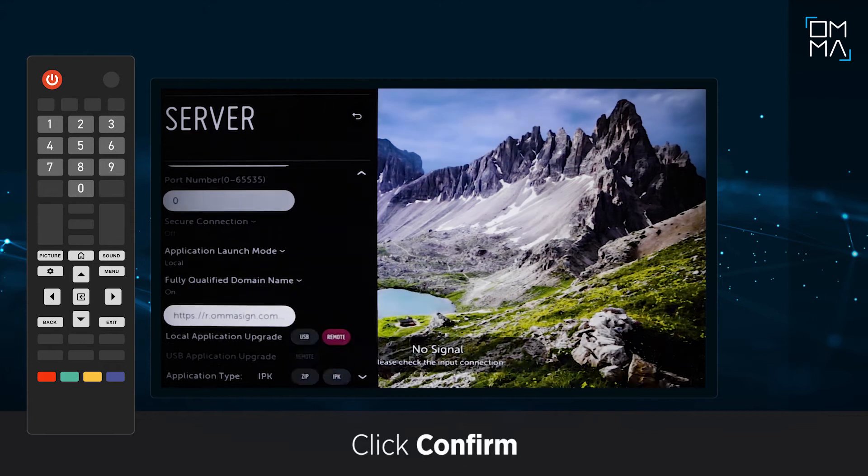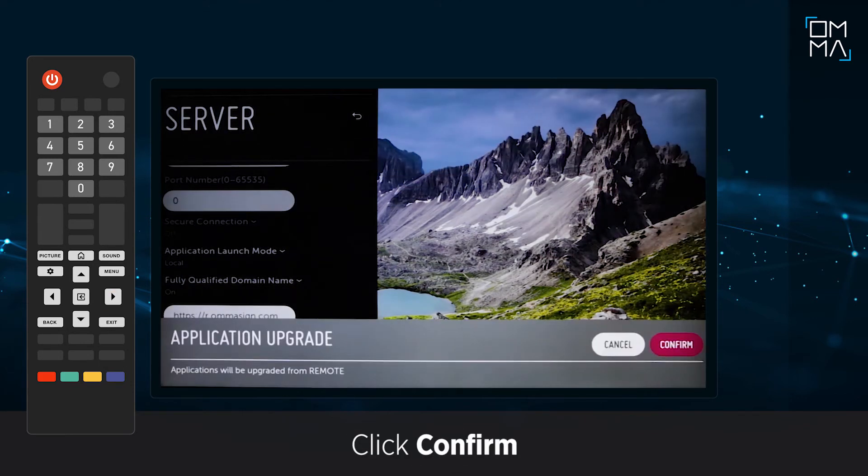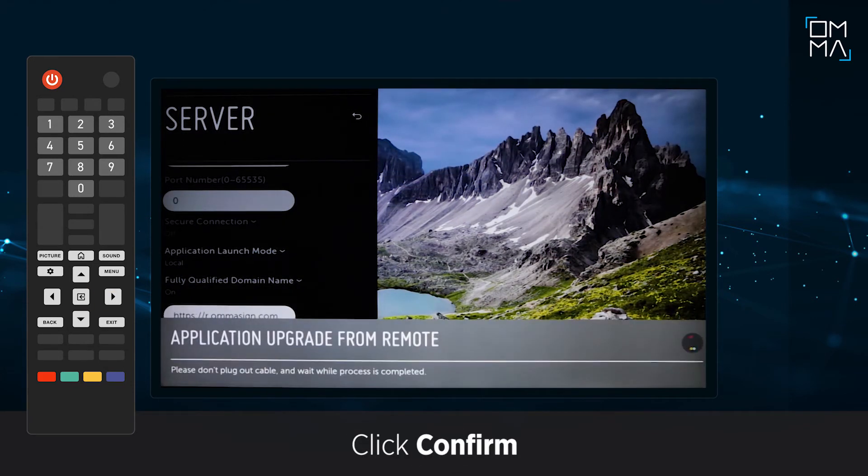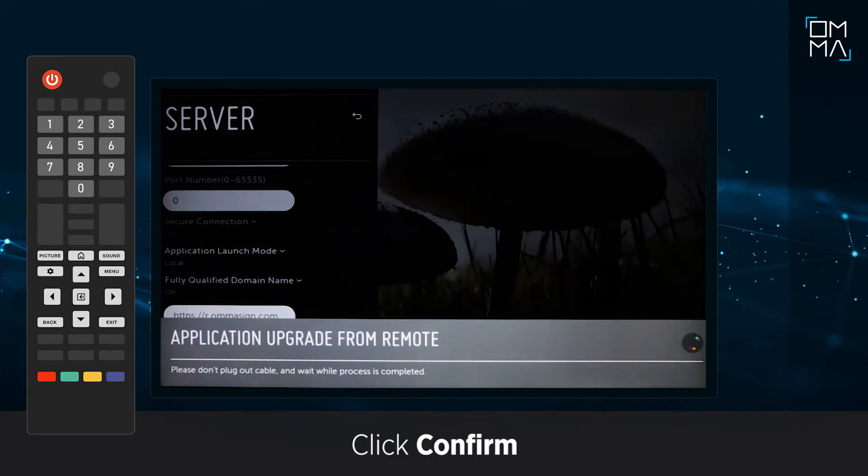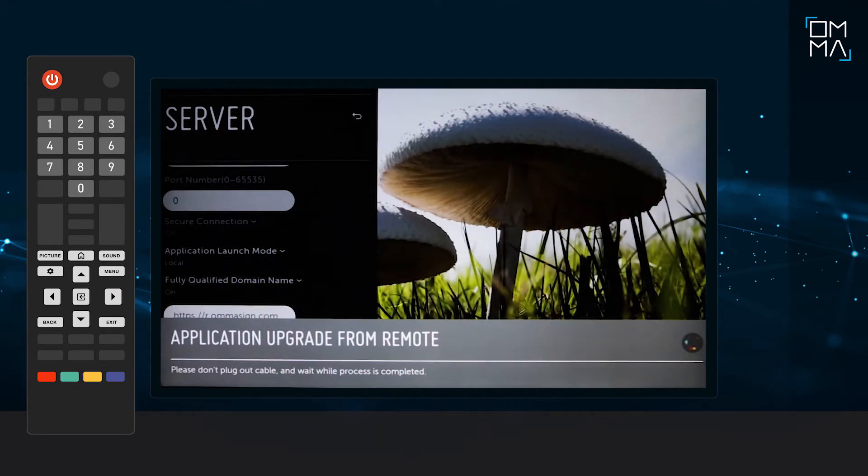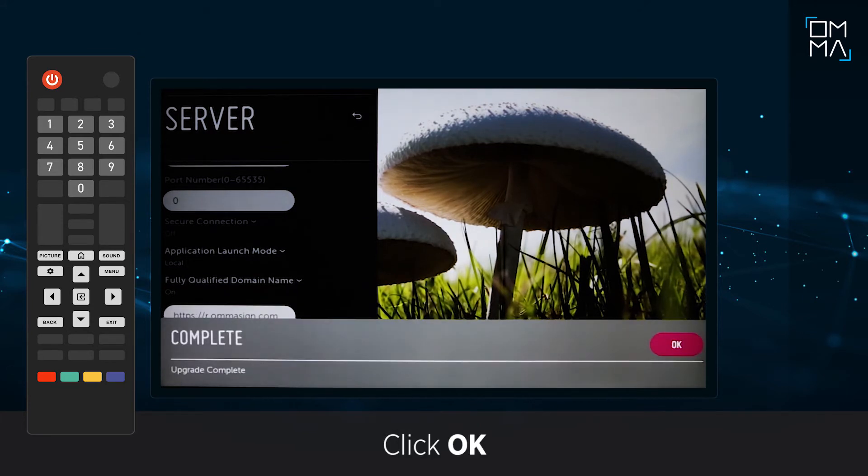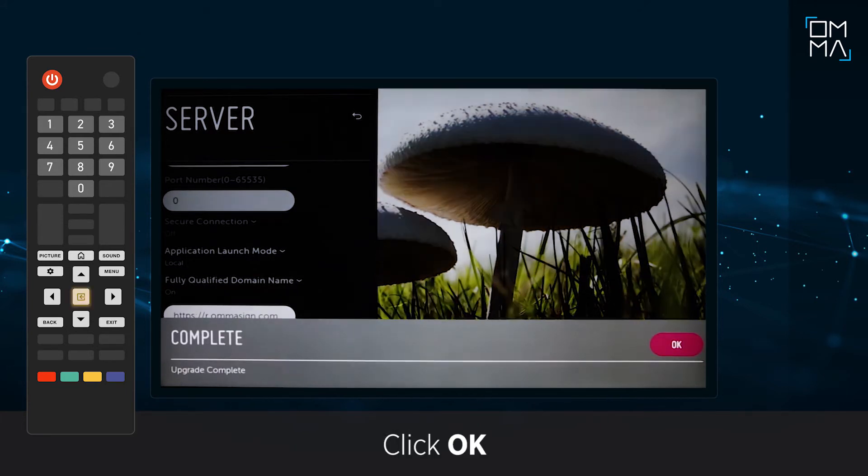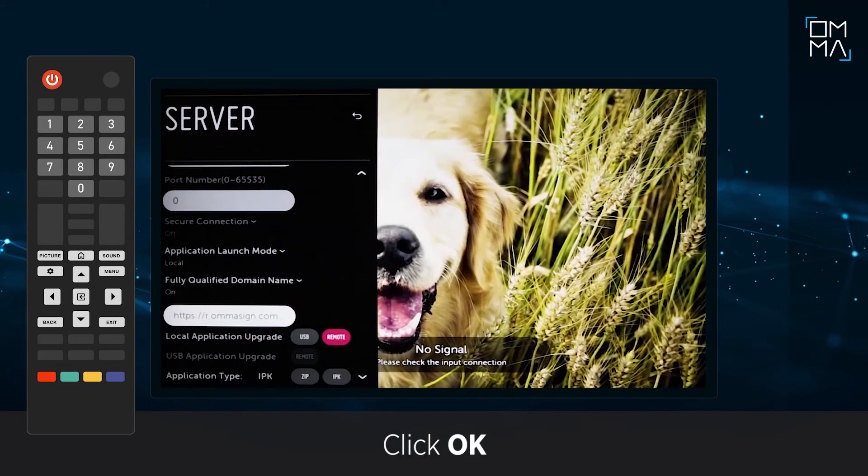Select Confirm on the dialog box. When you see the text Complete on the screen, the app is installed successfully. Click OK.